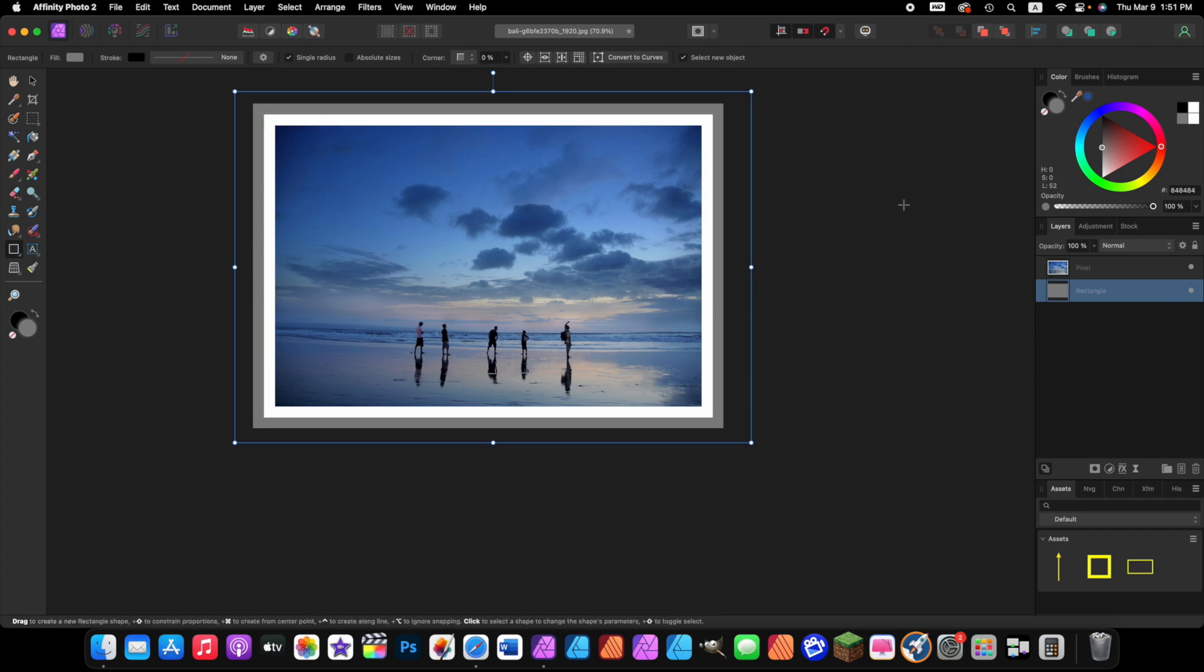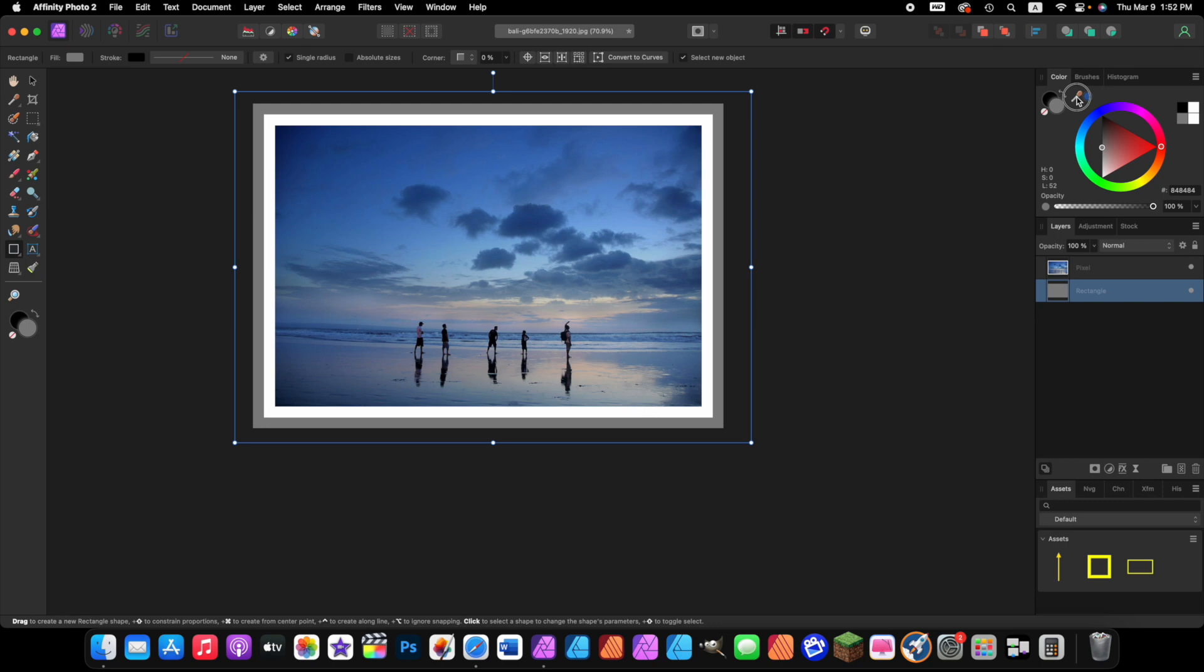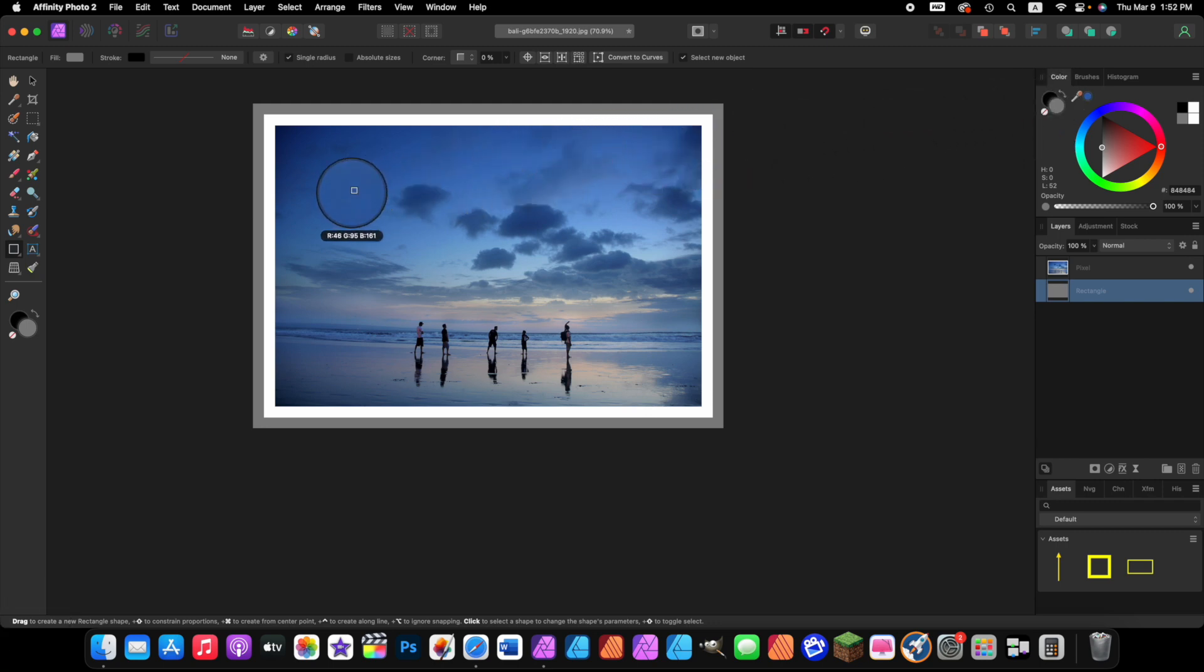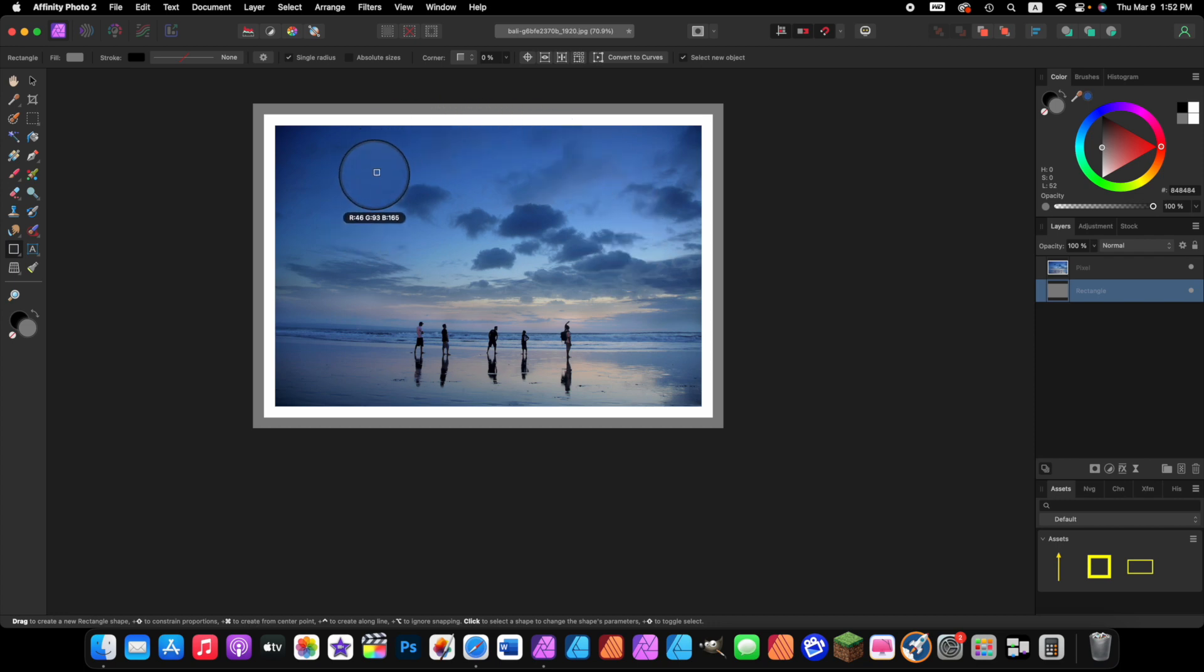Now let's change the color of the frame to match the sky. Affinity Photo makes this process super simple. Come over to the color studio, to the color picker tool, this eyedropper looking icon. You want to click on it and not release your mouse button. Come over to the image to a blue color that you like, it doesn't matter which color you like. I like up here in the dark blue, and then you want to release your mouse button.